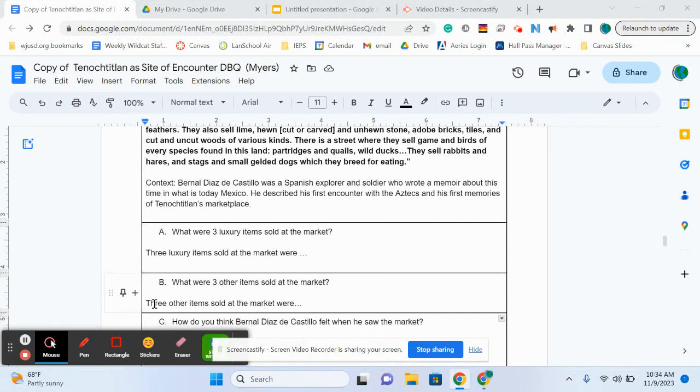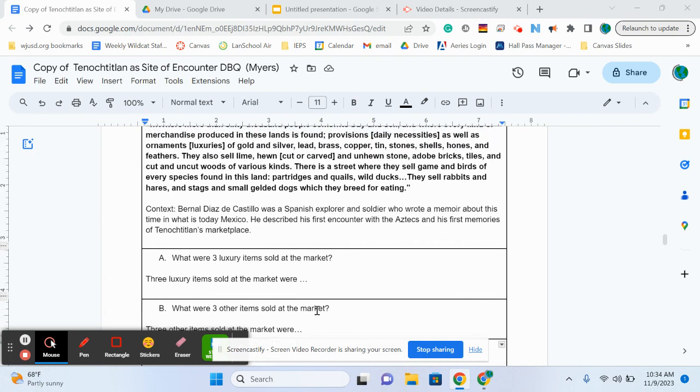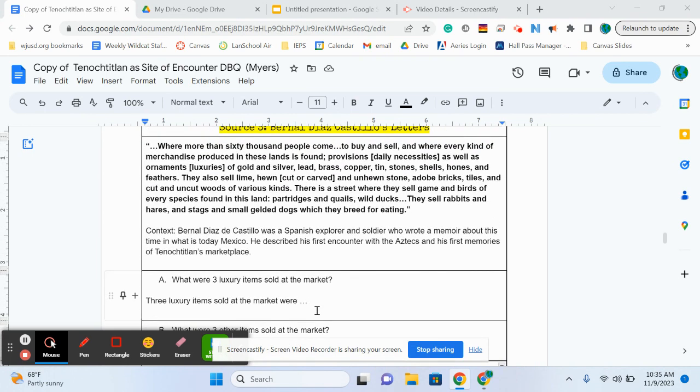And then we just want for the next question, what are three other items sold at the market? So it can be anything else besides what you've listed as luxuries.